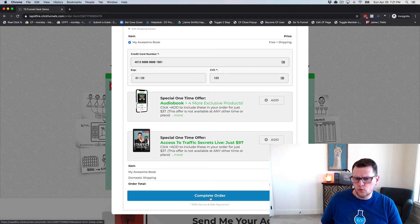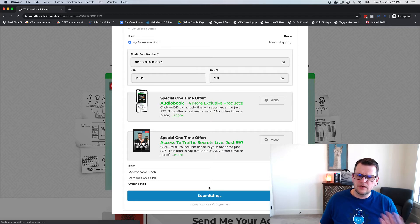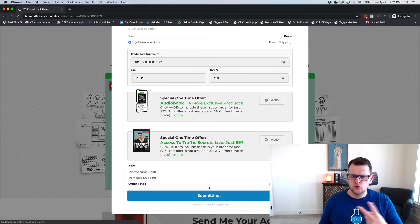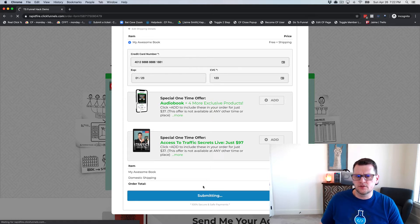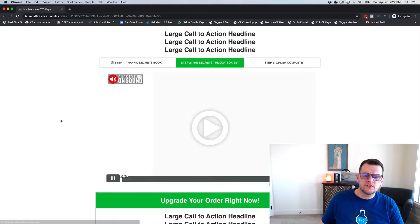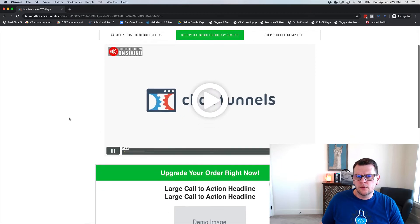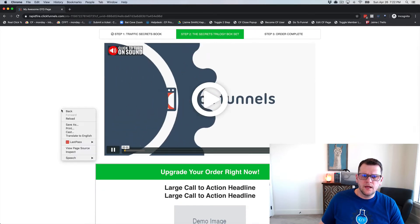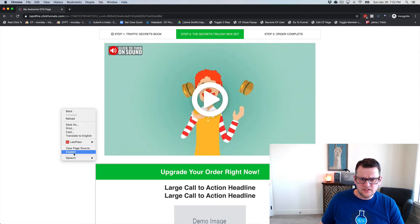If we click 'Complete Order,' what we want to see happen is we want to keep track of the fact that two products were purchased on this offer. So now we're on our OTO page and in order to see